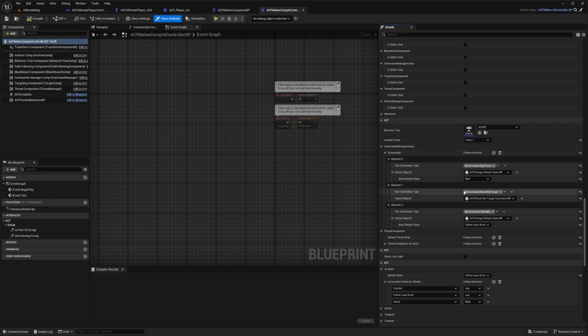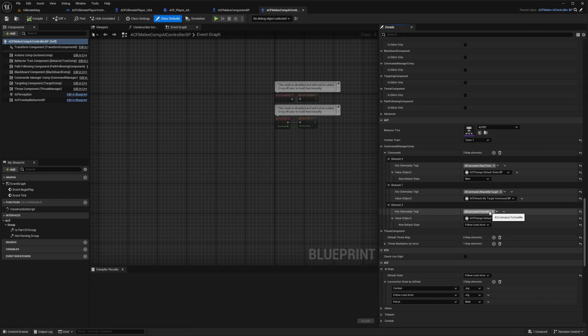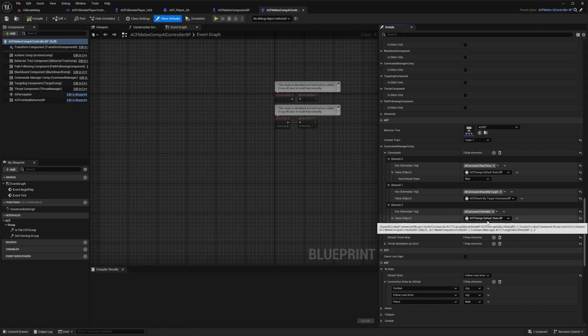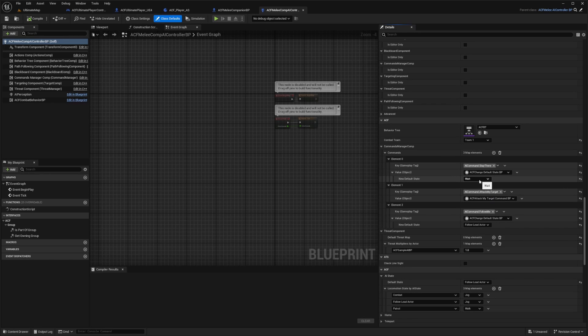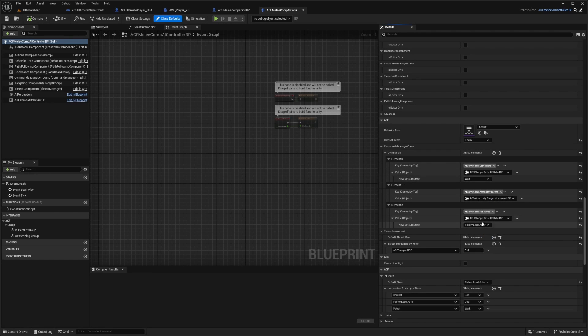AI command attack my target, and an AI command to follow me. You can just set these options here, what their default state will be, which is going to be wait and follow lead actor for this one and so on.